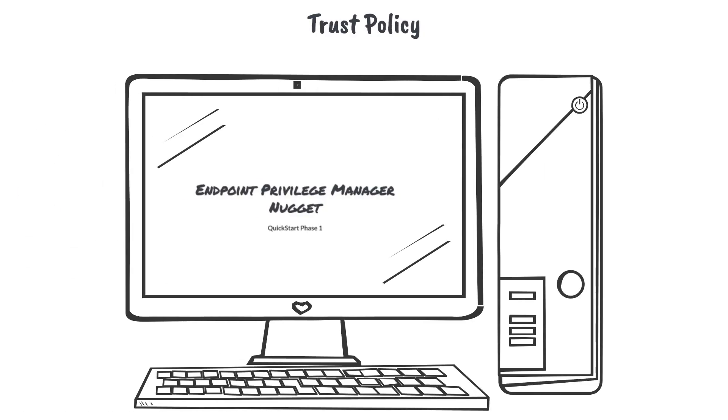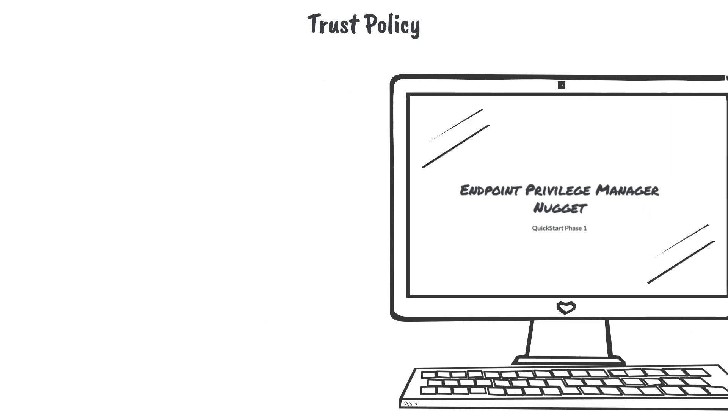Check out our other video nuggets on quick start and policy development to get more information on how to create secure policy effectively.